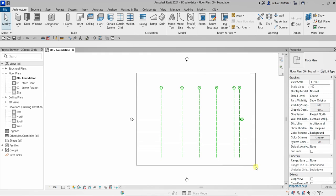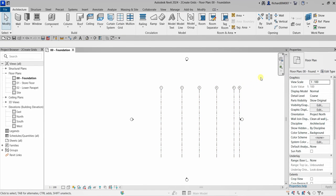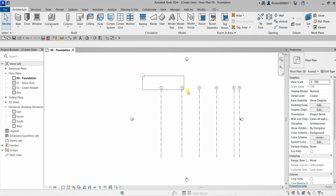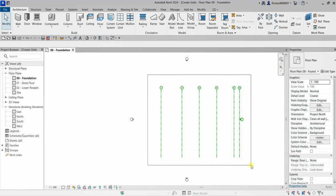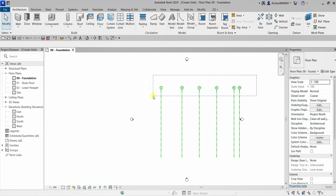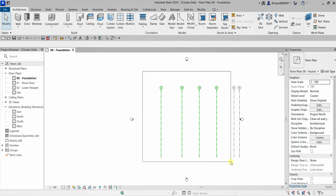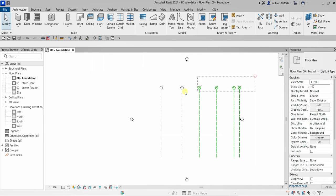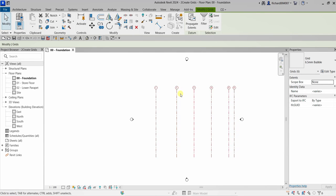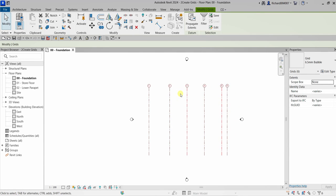Select Modify when done. Now I'll select all these grids using a crossing selection — dragging from right to left. Even if the grids are not completely inside the box, as long as they touch the dotted line they will be selected. A window selection (left to right) requires the element to be completely inside the box. That's the difference: crossing selection vs. window selection. Let's nudge the grids using the arrow keys to tidy them up.